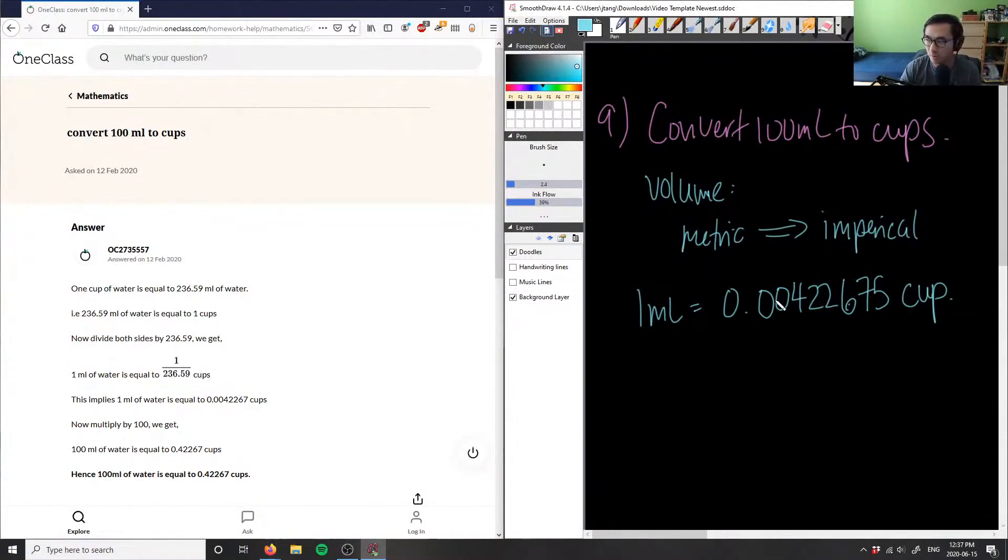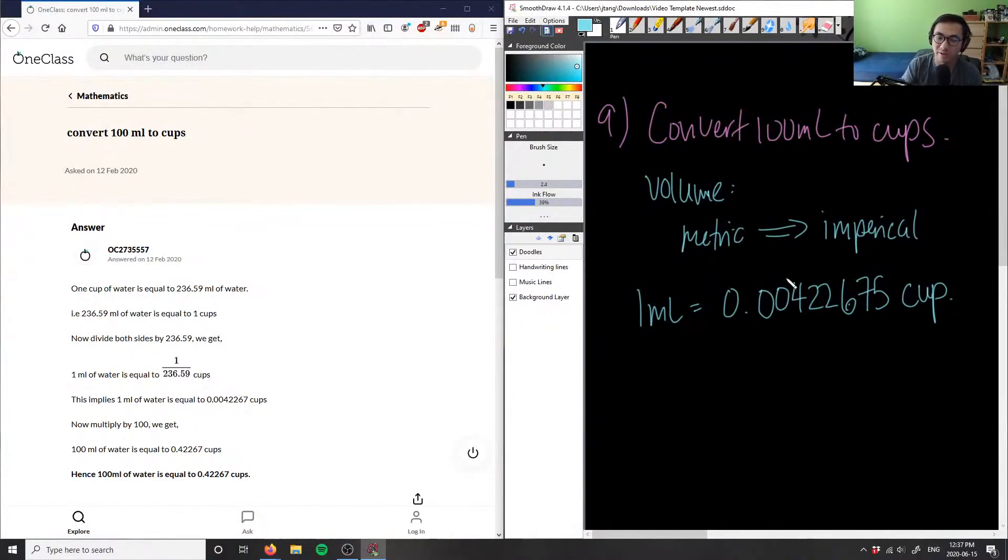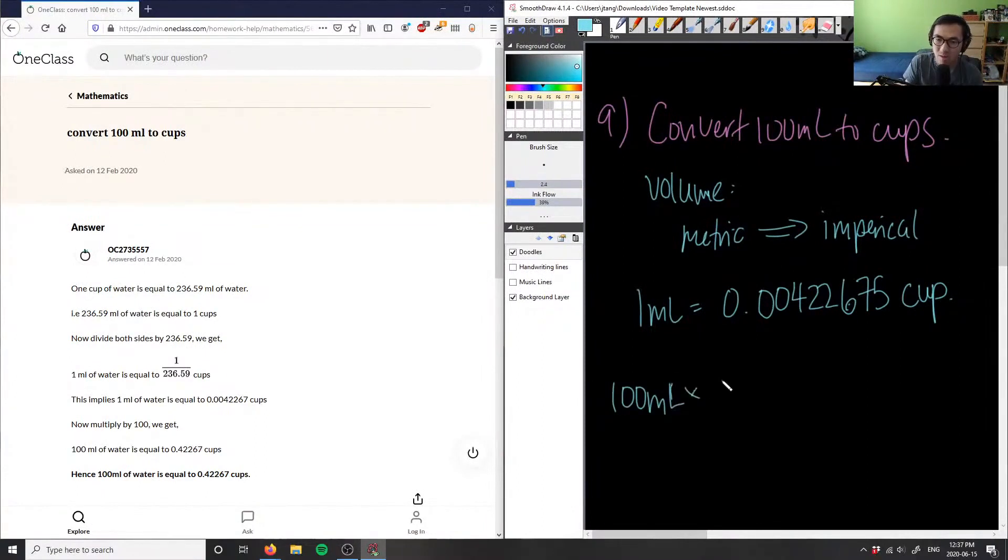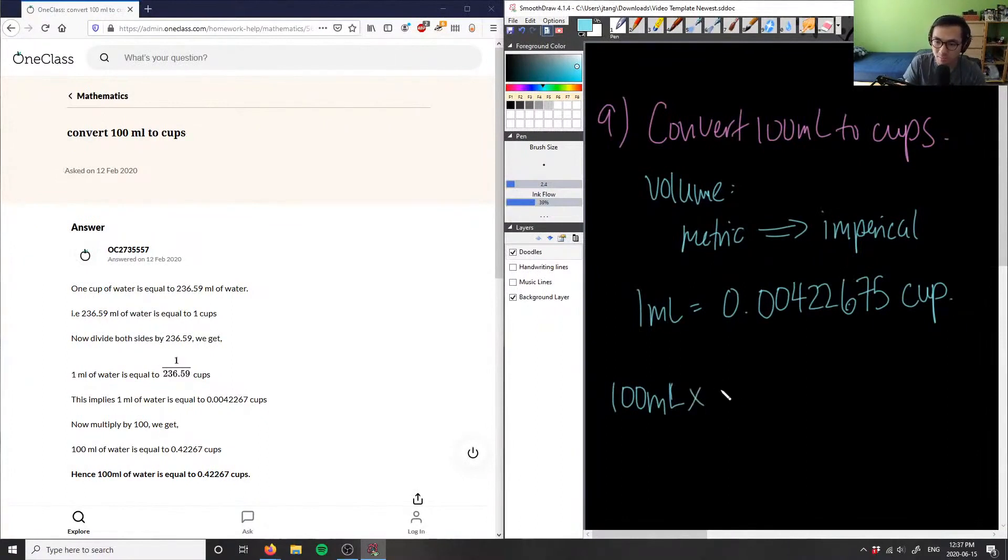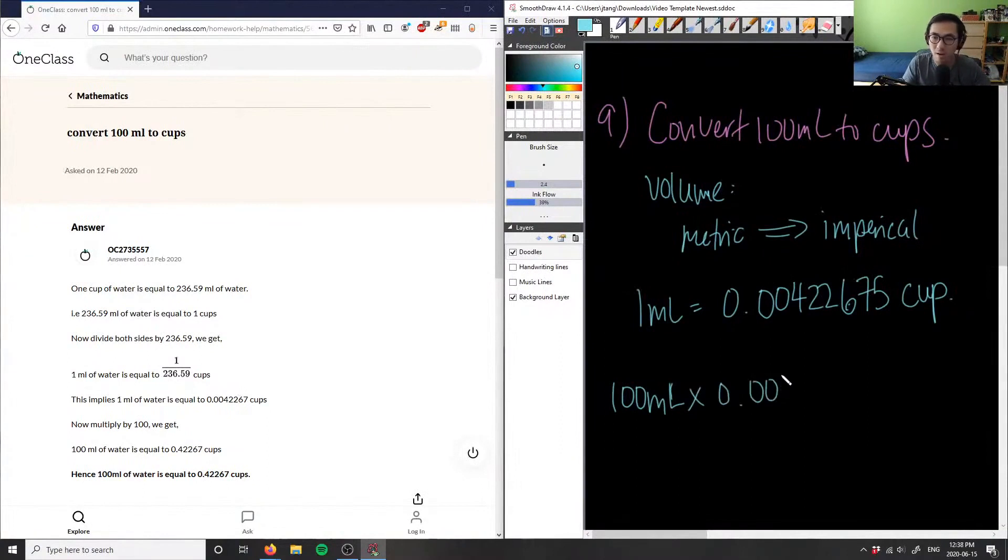In this case, we actually just give you the conversion rate. So given this conversion, how do we convert? The steps are very easy. Using dimensional analysis, I have 100 milliliters and I want to get cups, so I'm going to multiply that by 0.00422675.